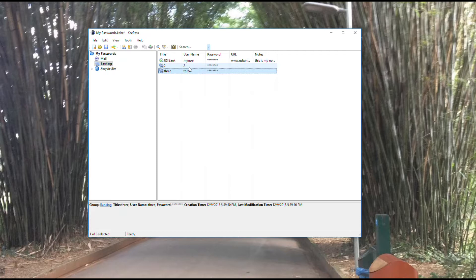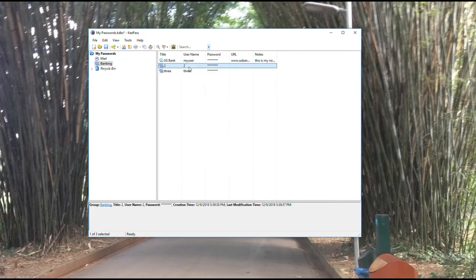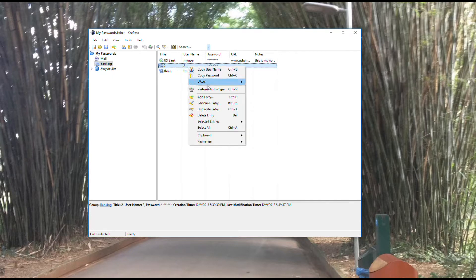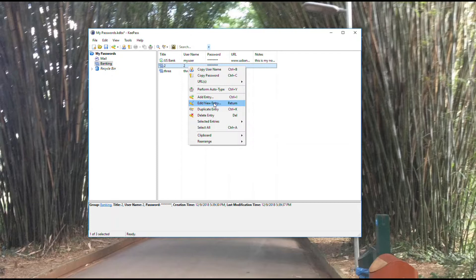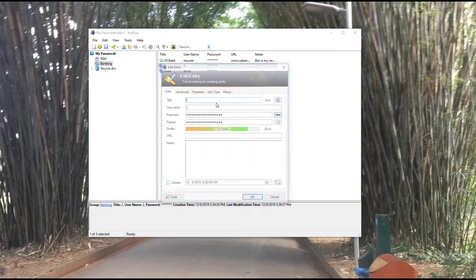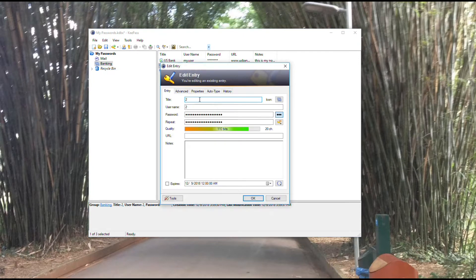One other thing you might want to do: as you manage these different accounts, you might have the need to change your password. If you need to do that, come in here and right click on the entry you want to change. You'll see right here you've got edit or view entry. You also see there's a shortcut of return, so if you hit the return key, it would also bring up the same menu.